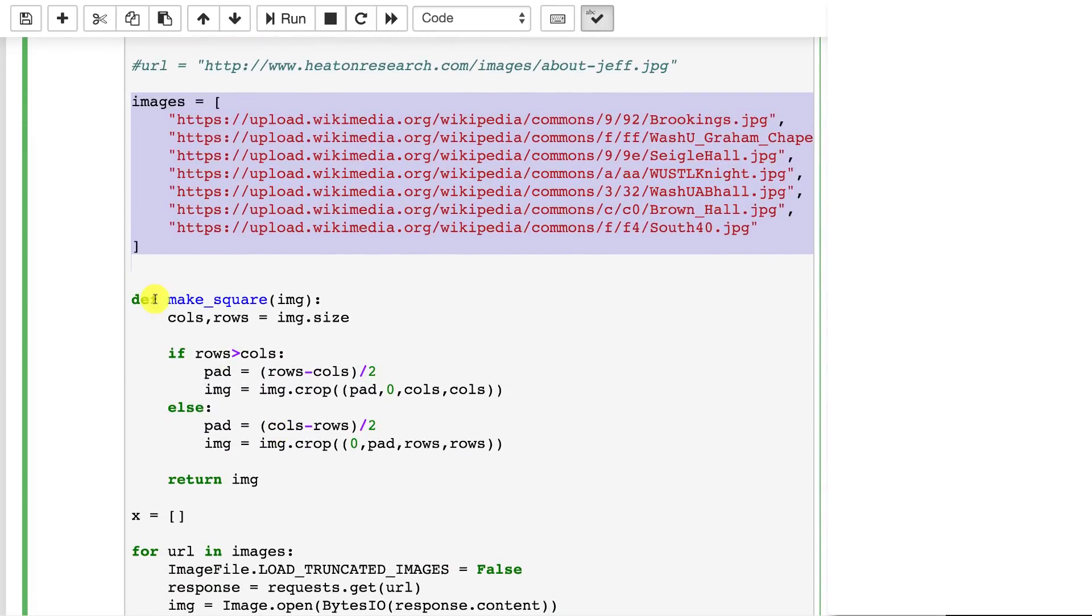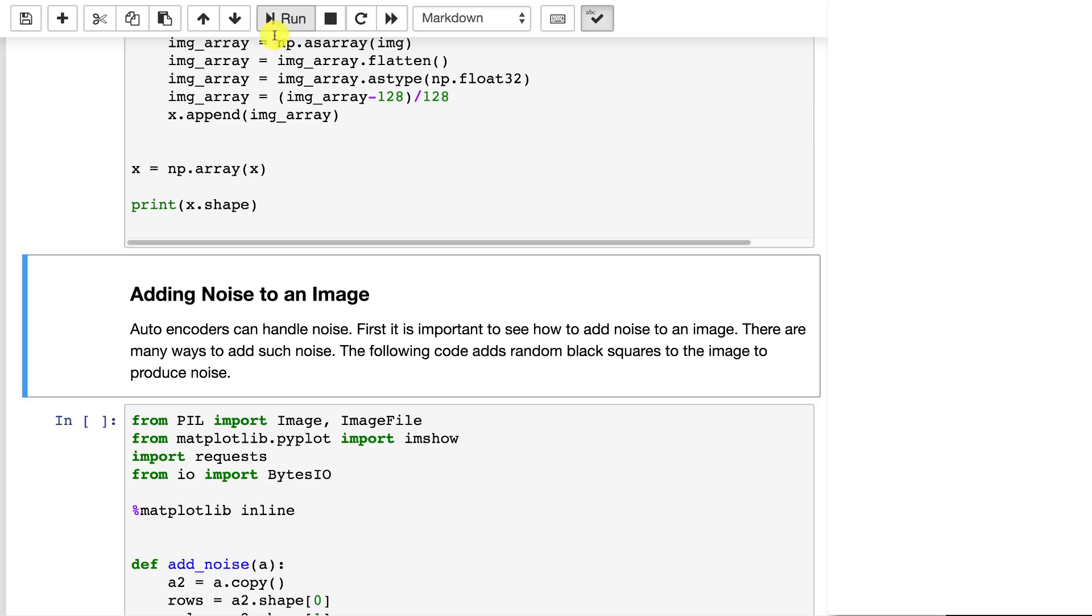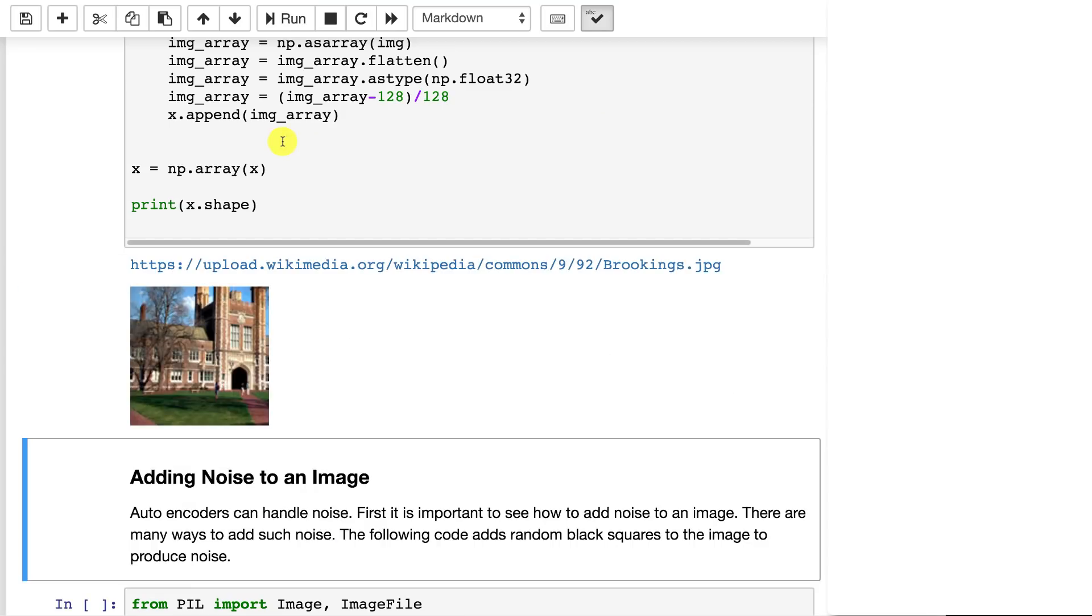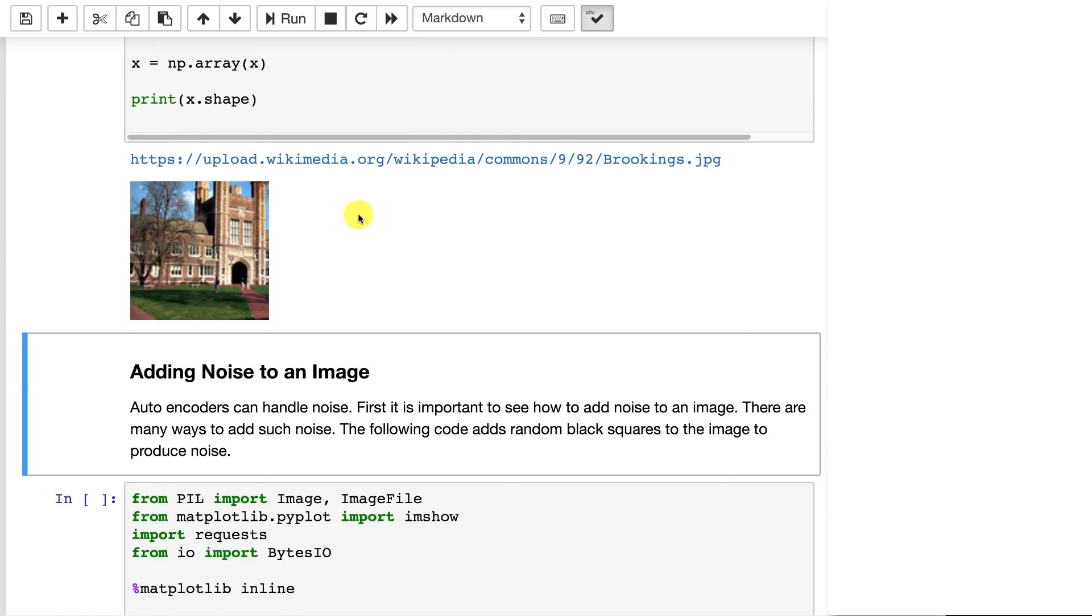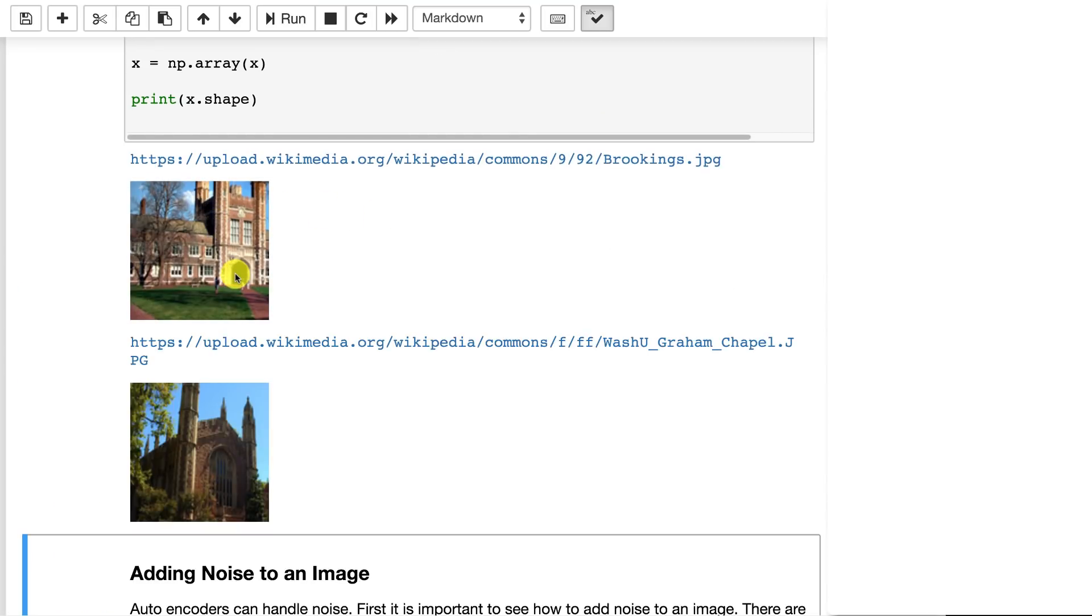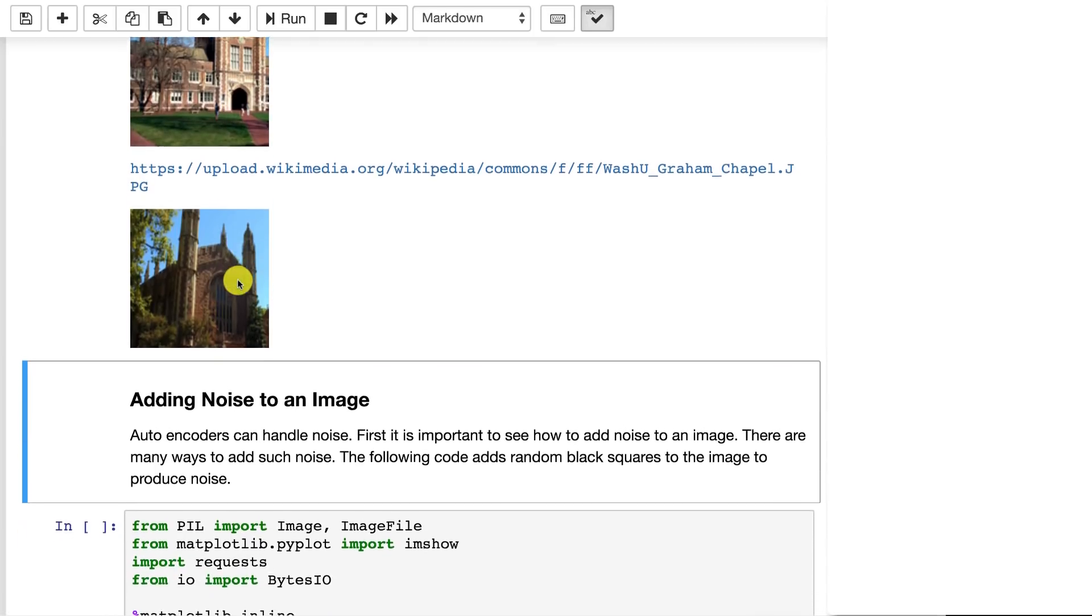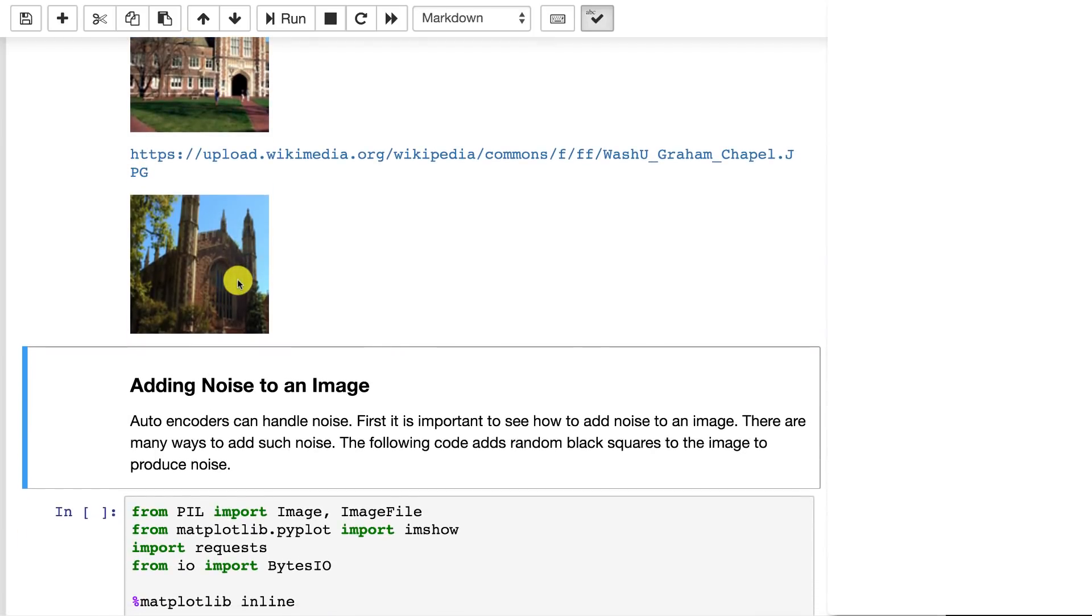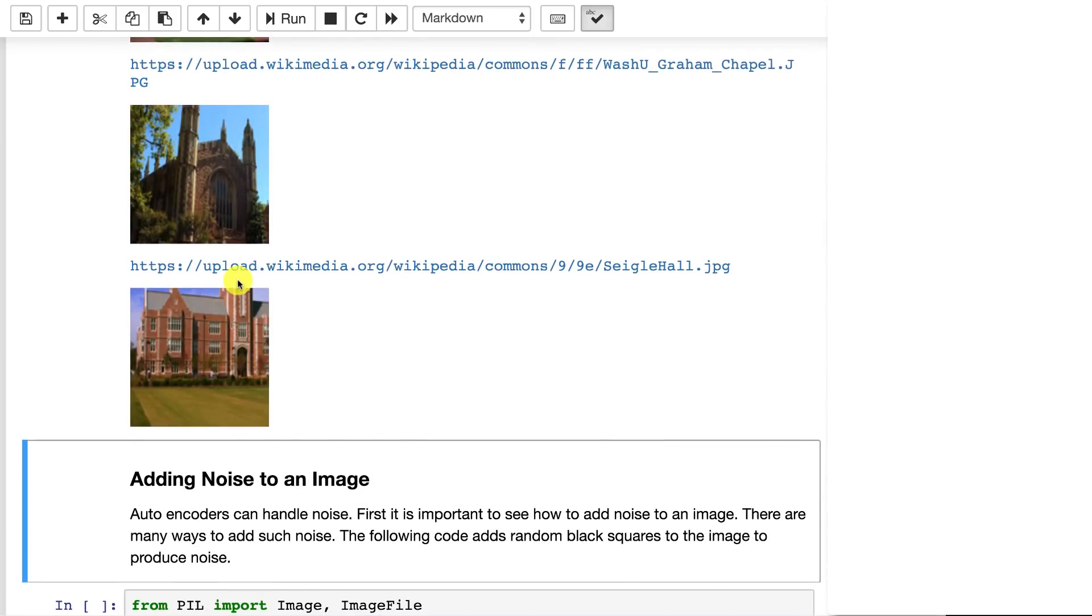I'm creating a function here called make square. So we get the images. We get the rows and columns and we check to see if we have more rows than columns. This deals with the fact that images are not all going to have the same aspect ratio. Let me actually show you what that looks like. That'll make it a little bit more clear.